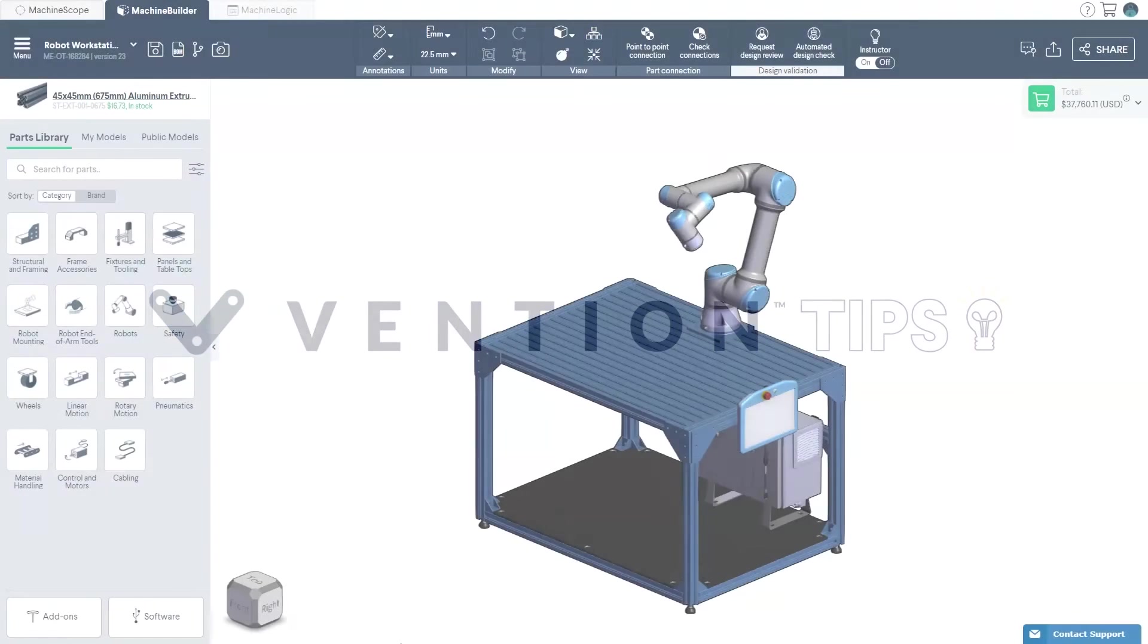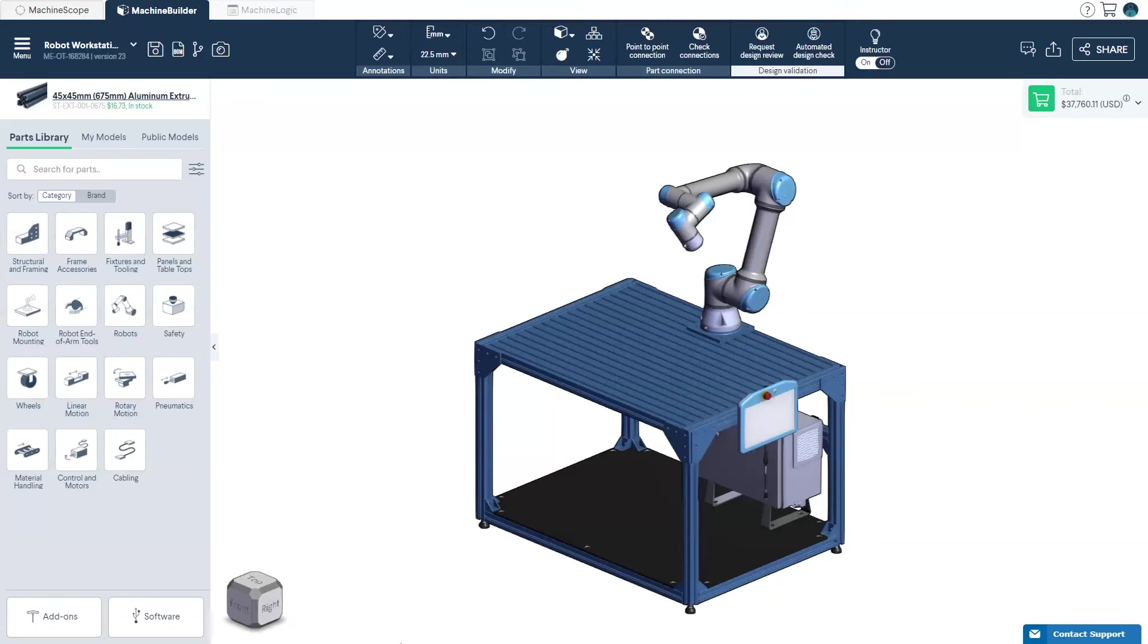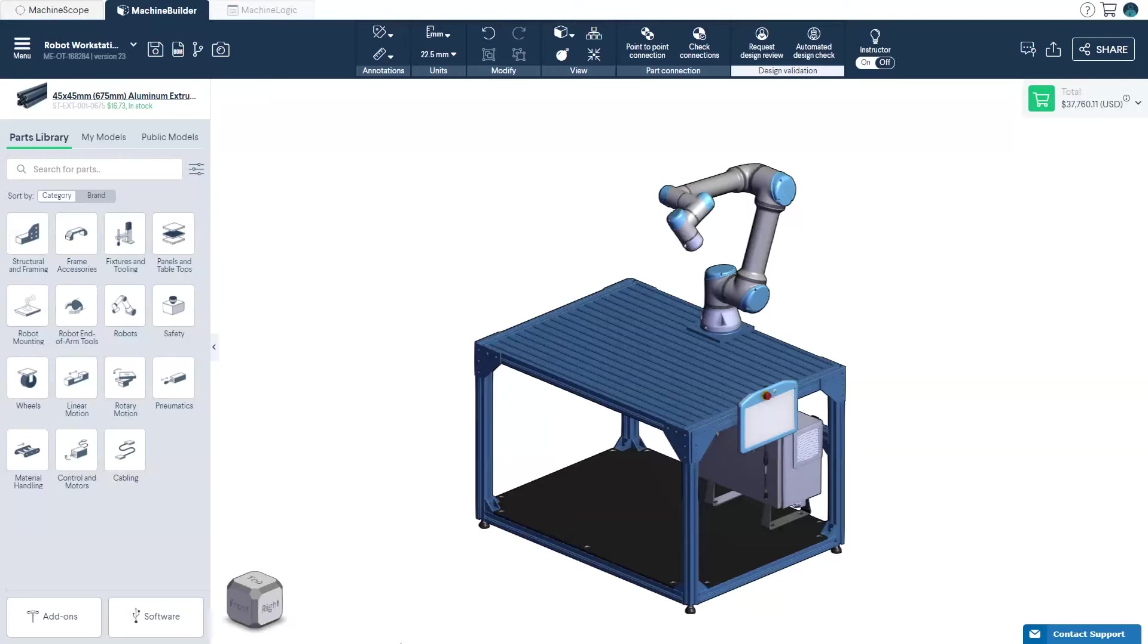In this tutorial, you'll learn how to import your own parts to the library, combine multiple designs, as well as export your Vention design as a step file.